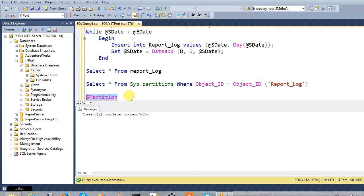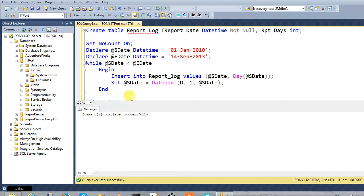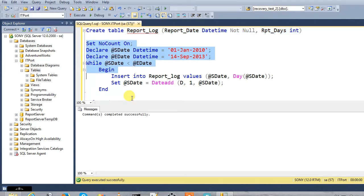This is my example. Now you get a table — you can create a report with columns: a date, a partition, and RPD days. If you want to get the input, from 1 January 2010 to 14th September 2013, you can insert every day.